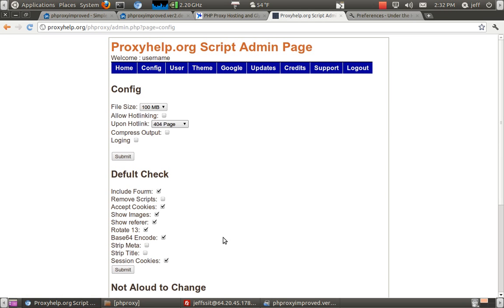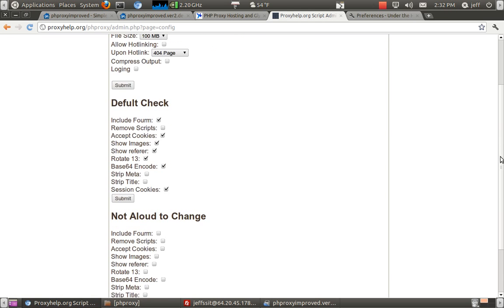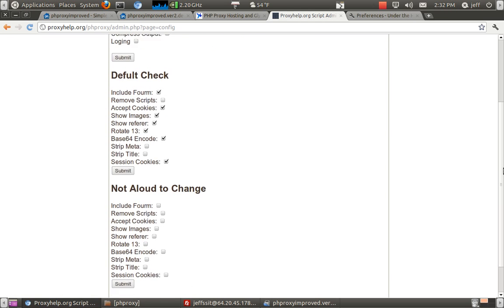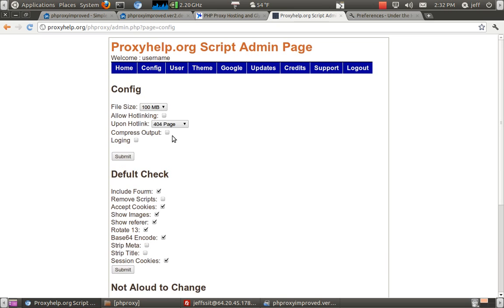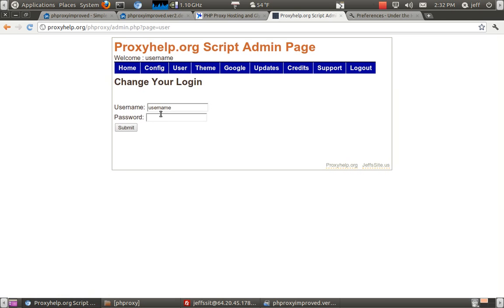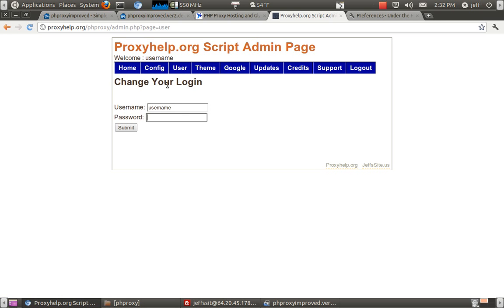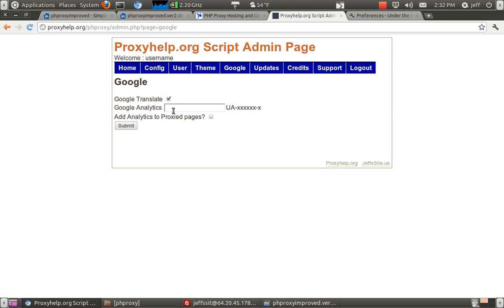Configure. Just the basic what your checkmarks are and stuff. 404 page, hot linking, the username and password. Highly, highly, highly recommend you change this. It's definitely a big one. Google page, you know, translate analysis, that stuff.